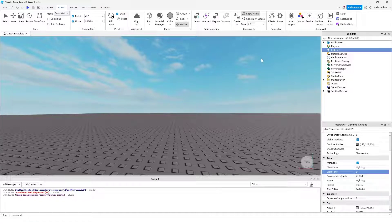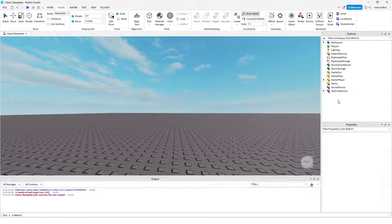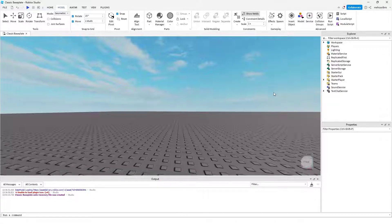Hi. Today I'm going to show you how to change the time in your Roblox Studio game.